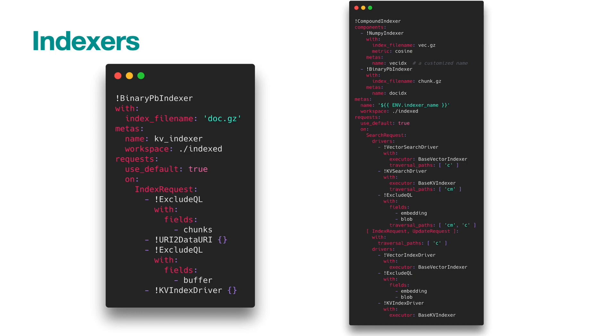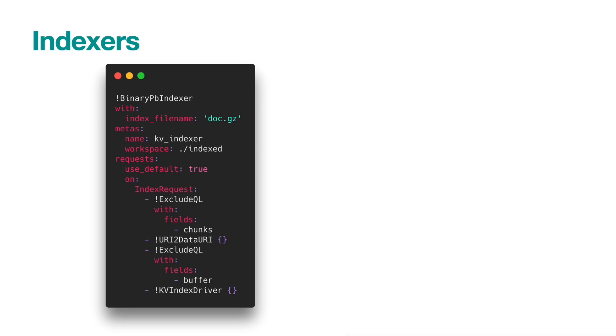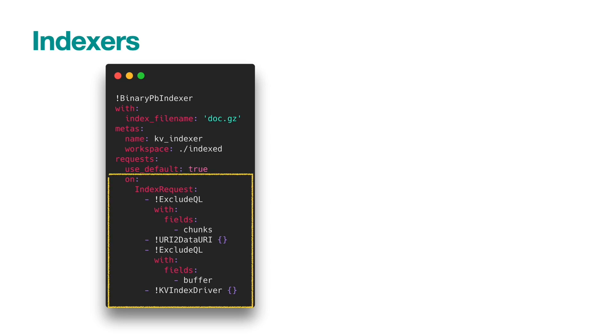We also have two types of indexer, one for storing meta information and one for storing vector indexer. The meta information indexer uses BinaryPbIndexer, which is a simple key-value storage using memory map. Under the request field, we do some cleaning to remove unnecessary information before storing.